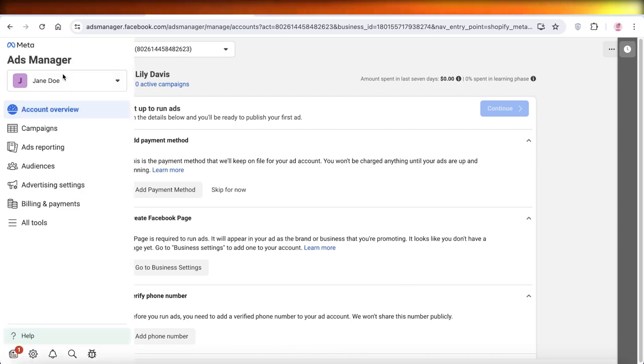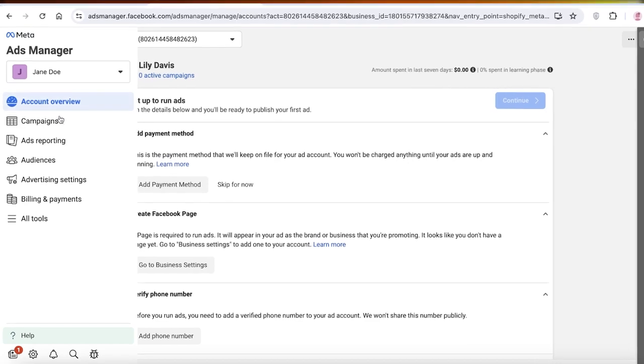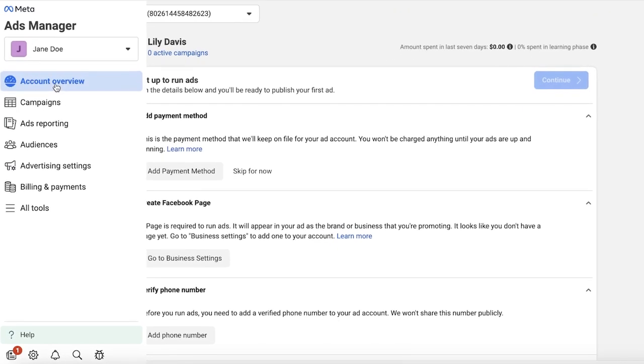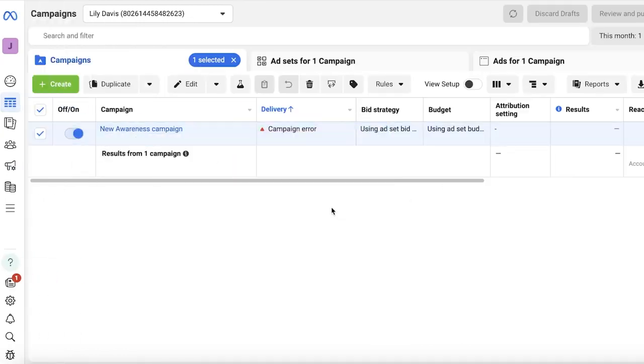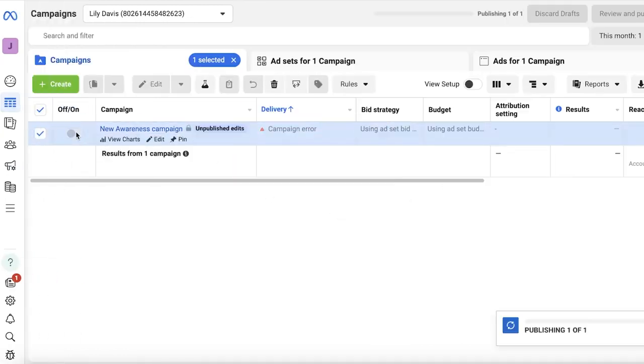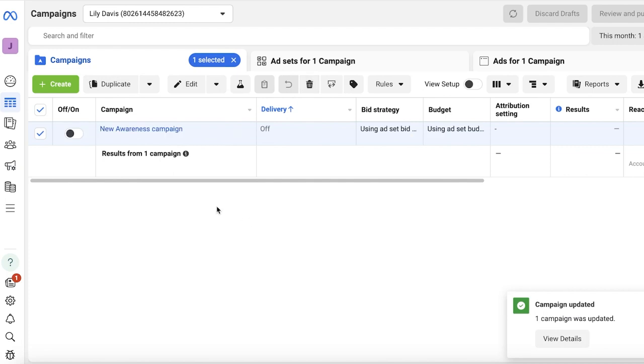Once you are on your ad manager, go into Campaigns on the left. Here is where you're going to find any or all of your campaigns.